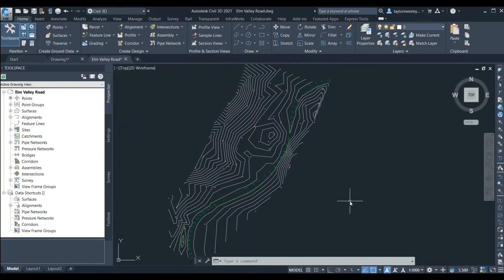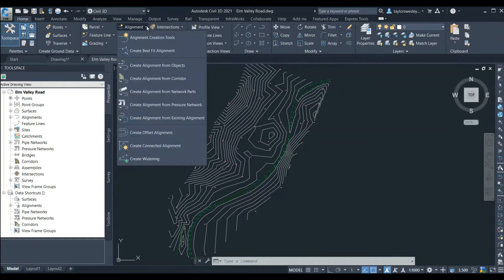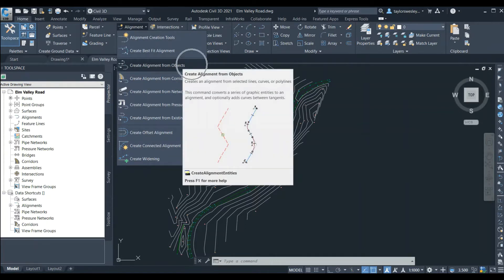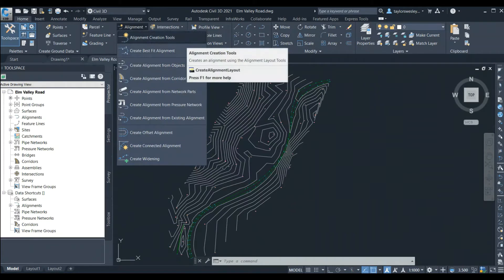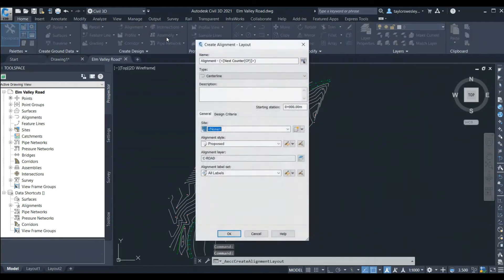Let's get started with an alignment design. We can start by going to the Home tab on the ribbon at the top of the screen. In the Create Design section we click on Alignment to open the drop-down window. Here we have a series of options — we can create an alignment from an existing polyline or feature line by clicking on Create Alignment from Objects. In our case we don't have any objects yet, so we'll create an alignment from scratch.